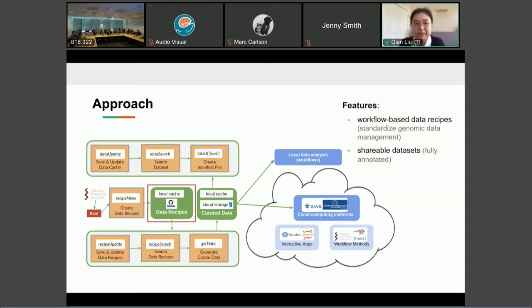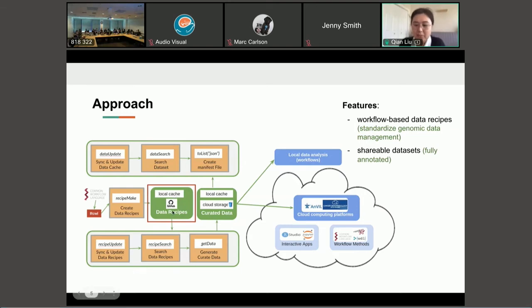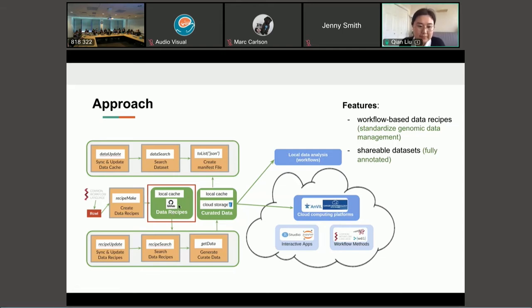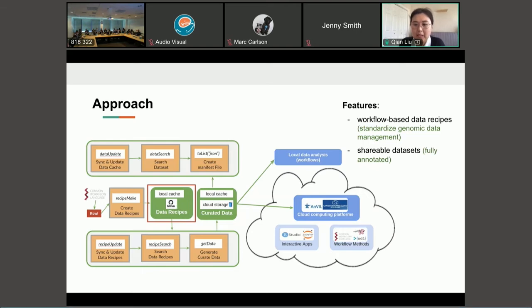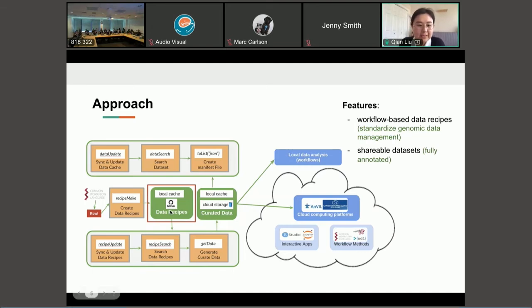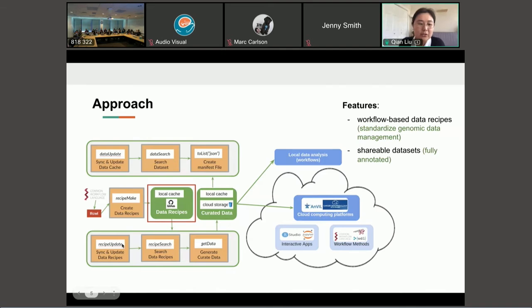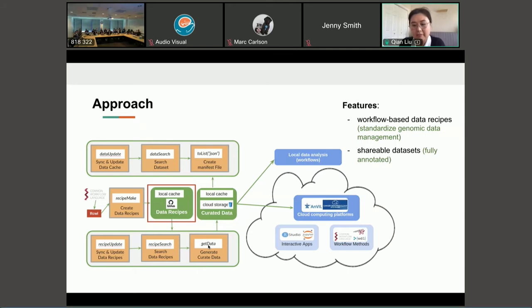So the main feature of the ReUseData is that we use a workflow-based data recipe to manage those data processing, data downloading and data processing scripts. So this will be based on the CWL workflow and be used to standardize the genomic data management. So with the data recipes, we have functions to increase a local cache of the data recipes so that you can search the recipe and use the get data to generate the data locally with the full annotations.